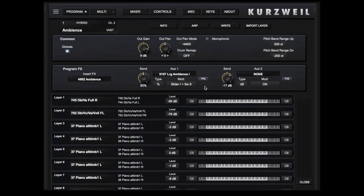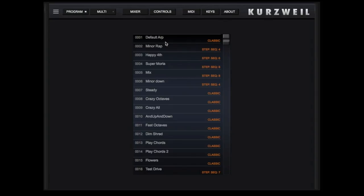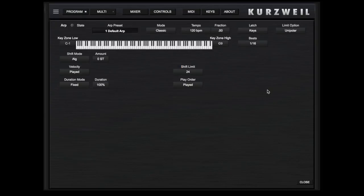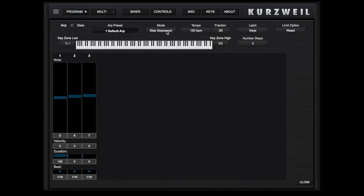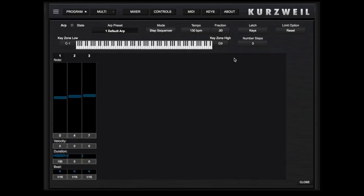View, select, and adjust various arpeggiator parameters: arpeggiator preset, mode, tempo, latch mode, key limits, and so on. Touch close to exit.